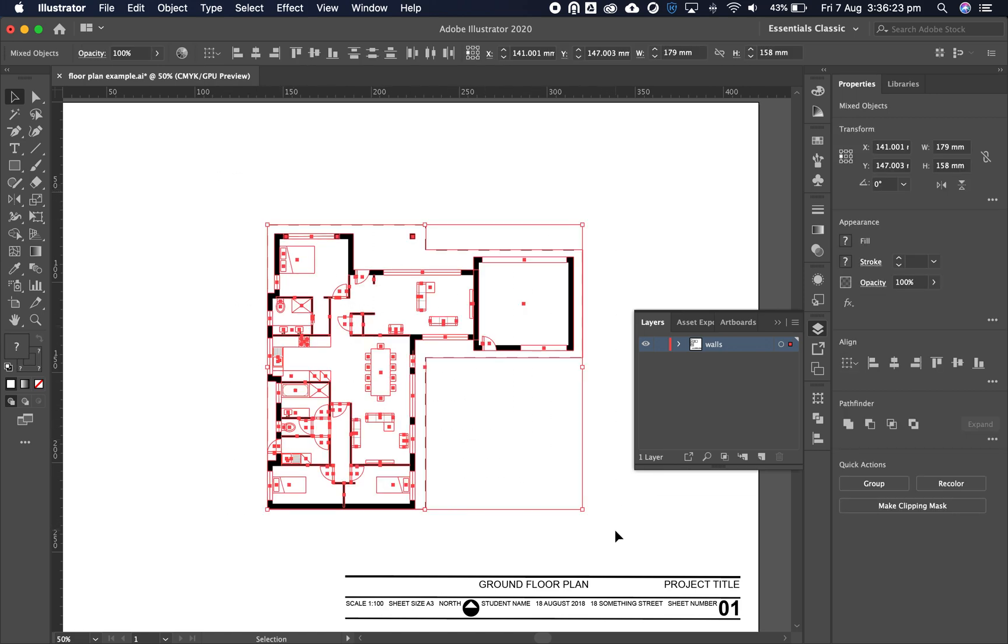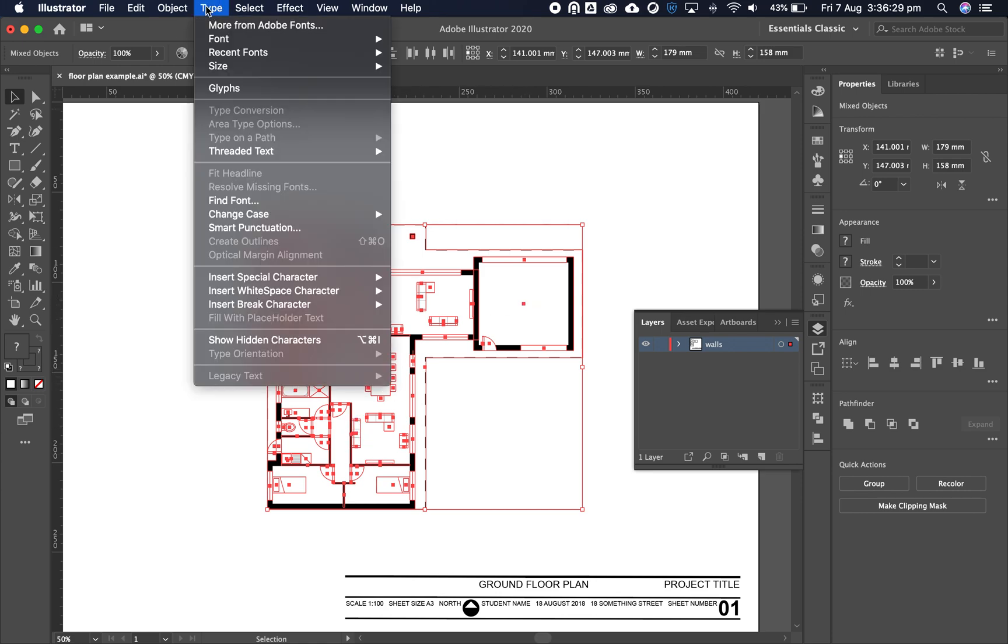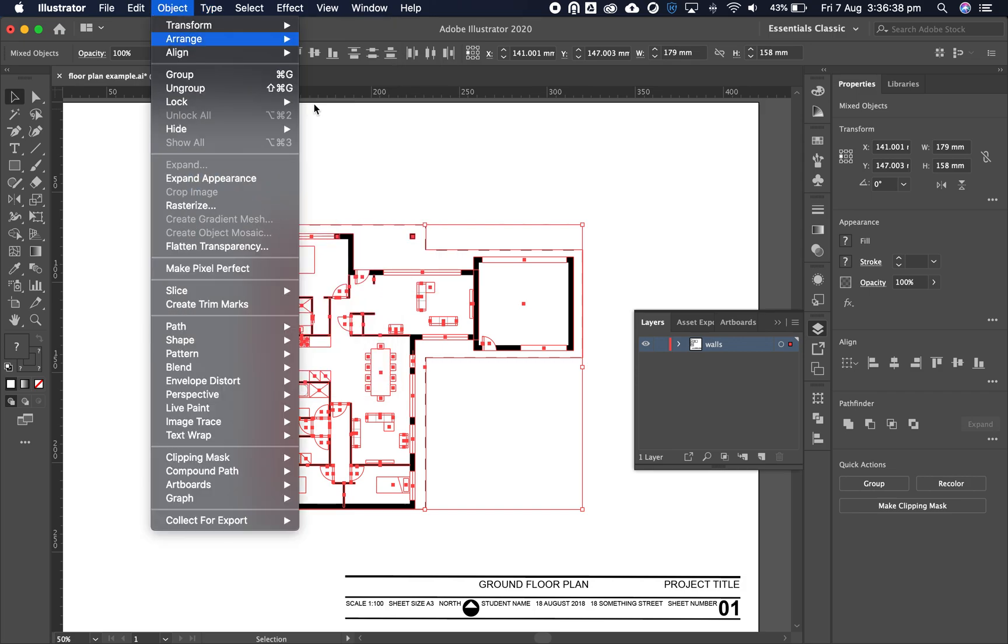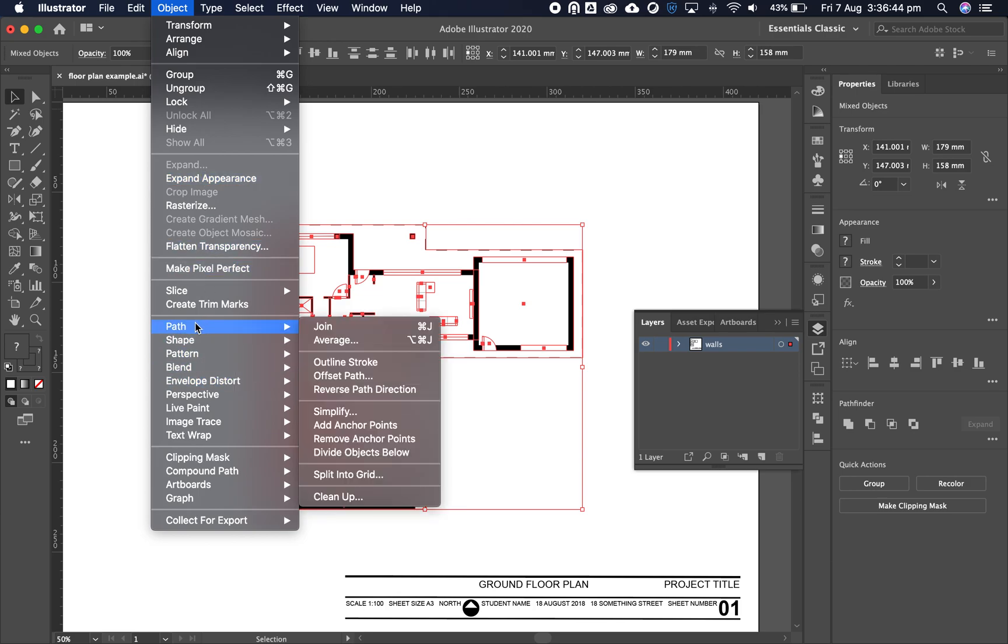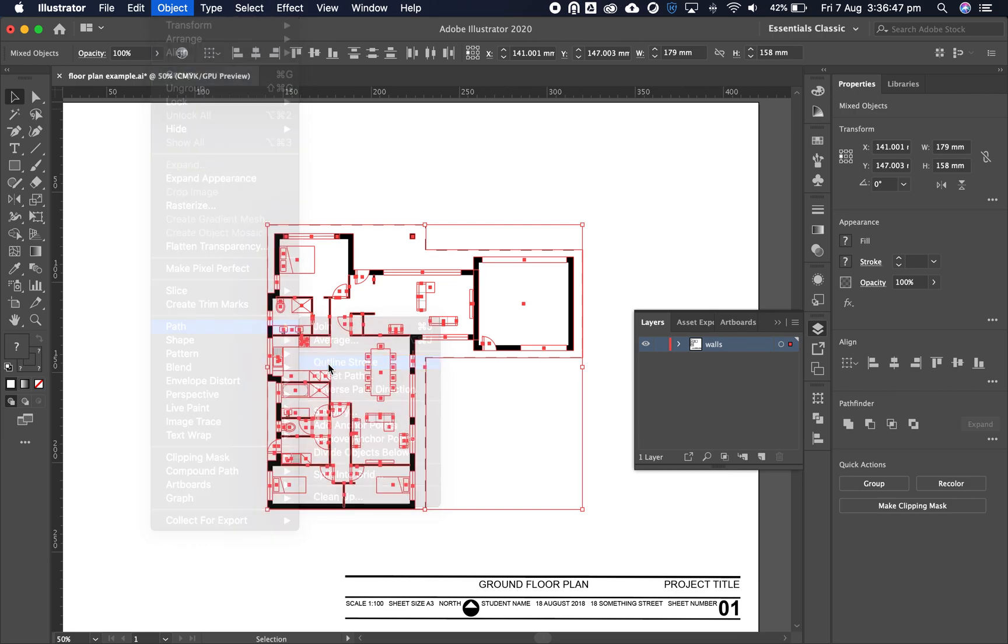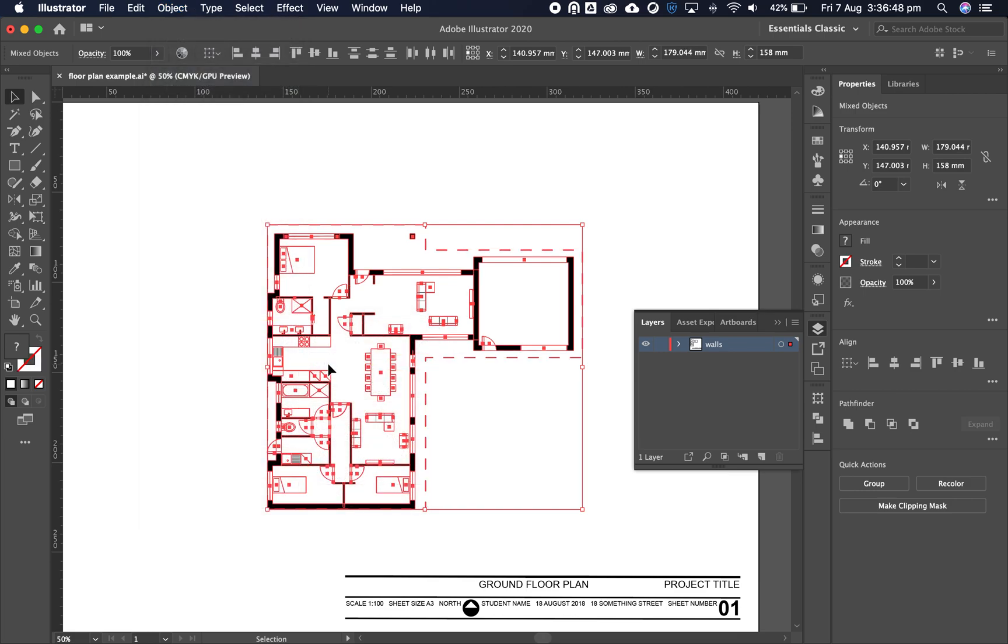Select the model. If you have any type with room naming, go to Type, then Outline. Create Outlines is the menu item you need. Next, go to Object, then Path, and outline stroke. Now we're ready to export to SketchUp.